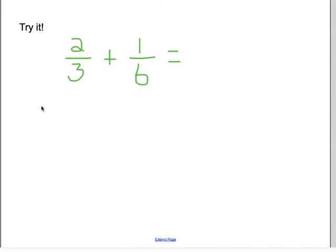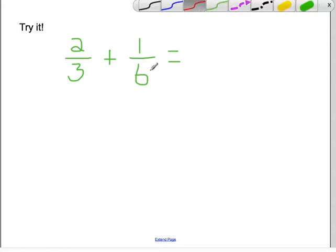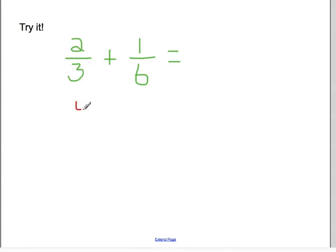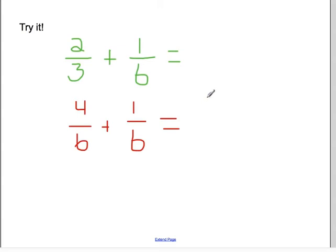Now I want you to try some, and I do want you to put these in your notes. Copy this problem into your notes, pause the video, solve the problem, then resume the video. You should have completed this problem in your notebook. You need to make common denominators. I'm going to use six because I don't have to change one sixth. I can do three times two to get six, so I'm going to rename two thirds by multiplying both by two. I get four sixths plus the one sixth we have here. Four plus one is five, the denominator stays the same, and five sixths cannot be reduced. So my answer is five sixths.